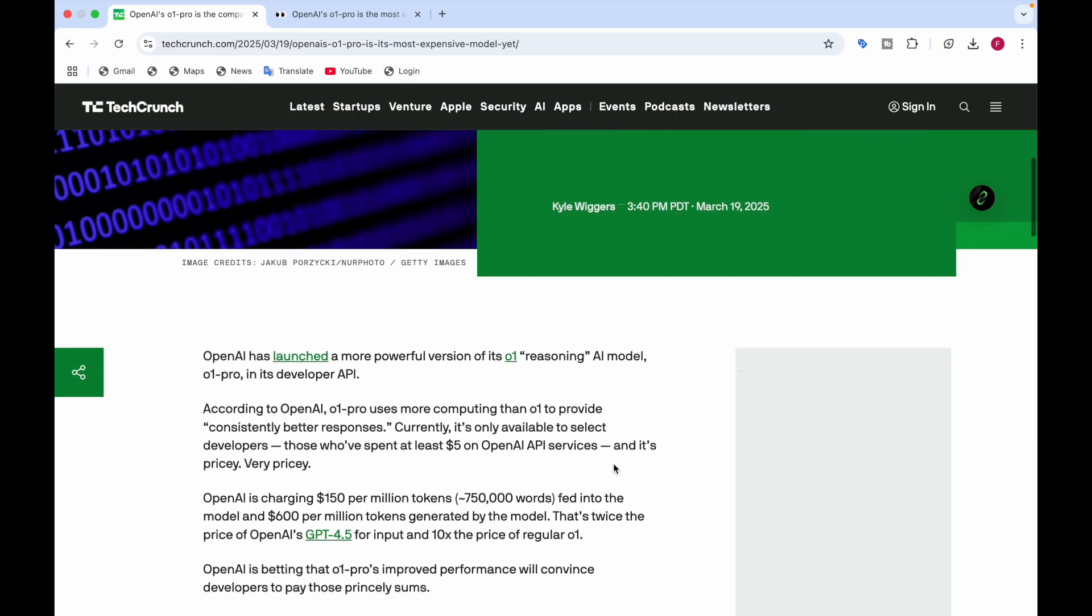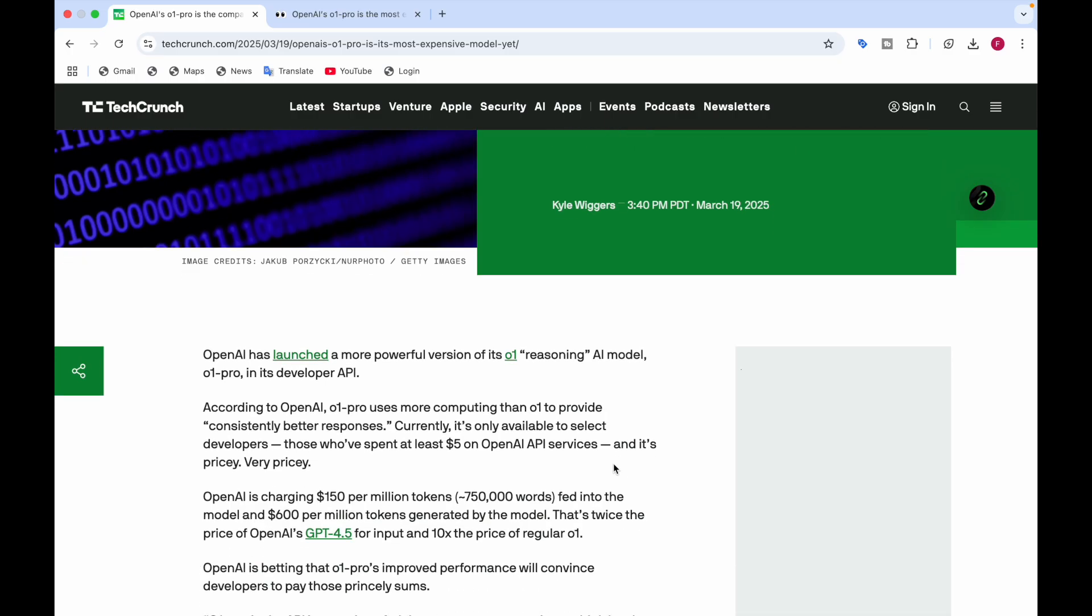OpenAI is charging $150 per million tokens fed into the model and $600 per million tokens generated by the model. That's twice the price of OpenAI's GPT-4.5 for input and 10 times the price of regular O1 model.